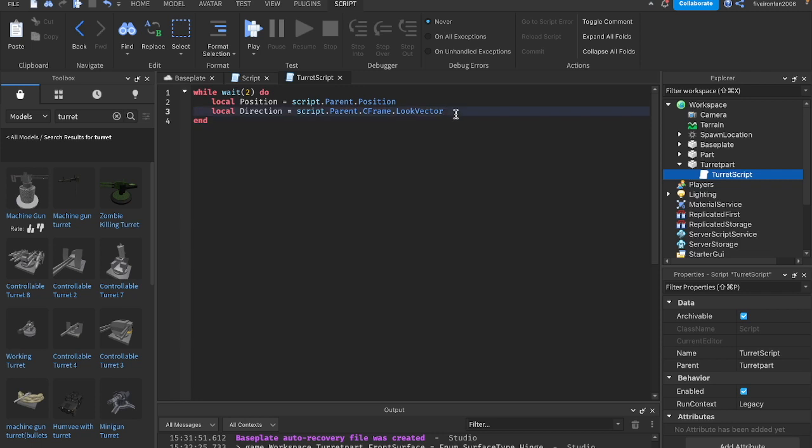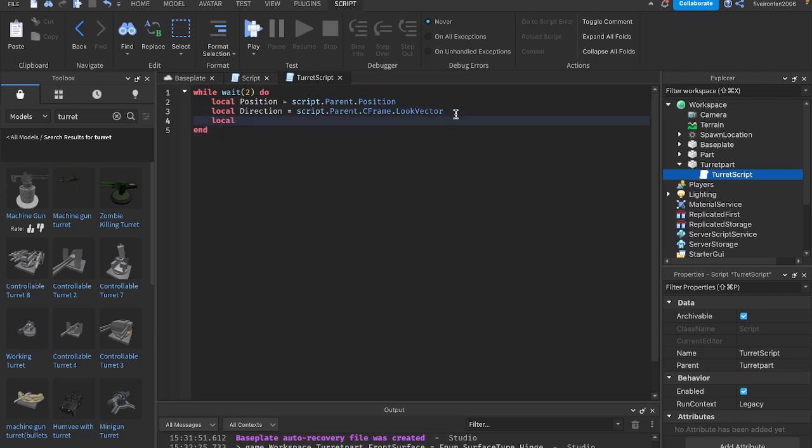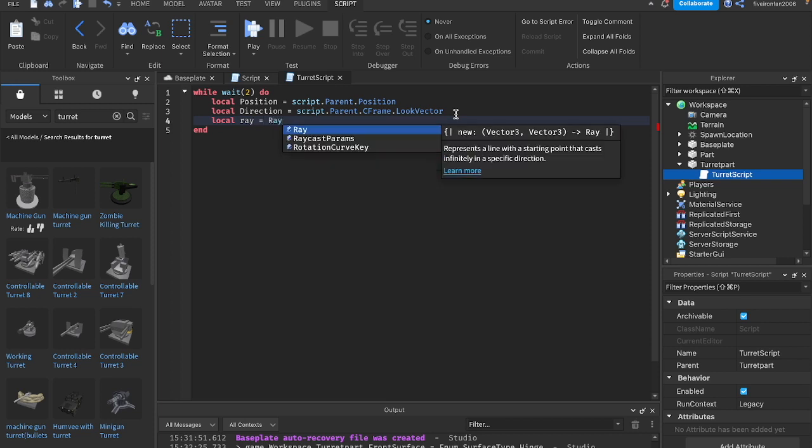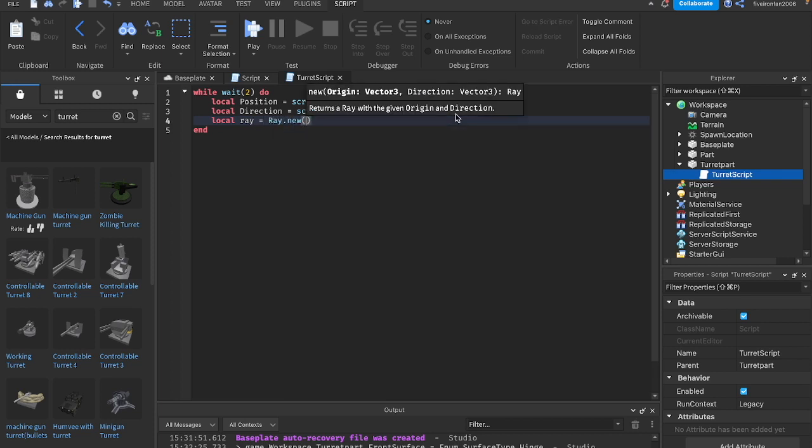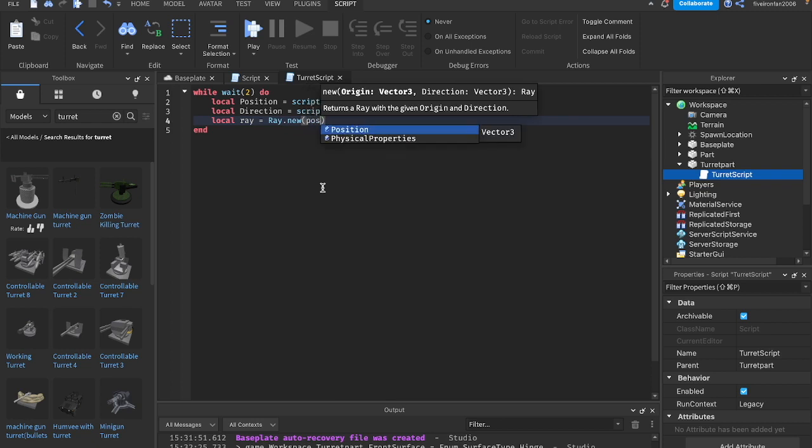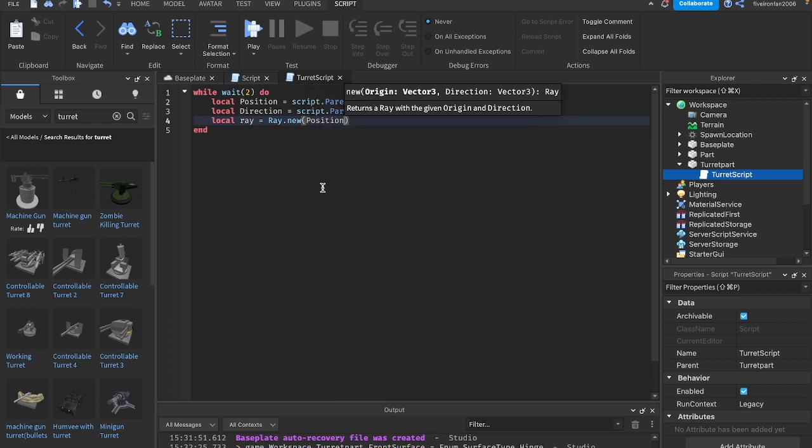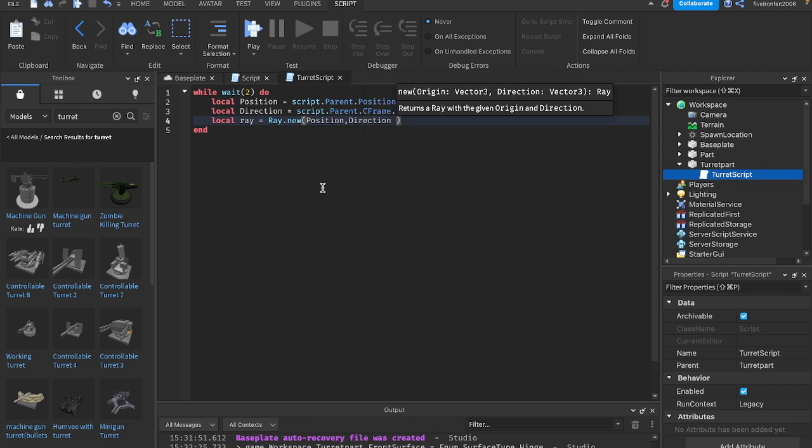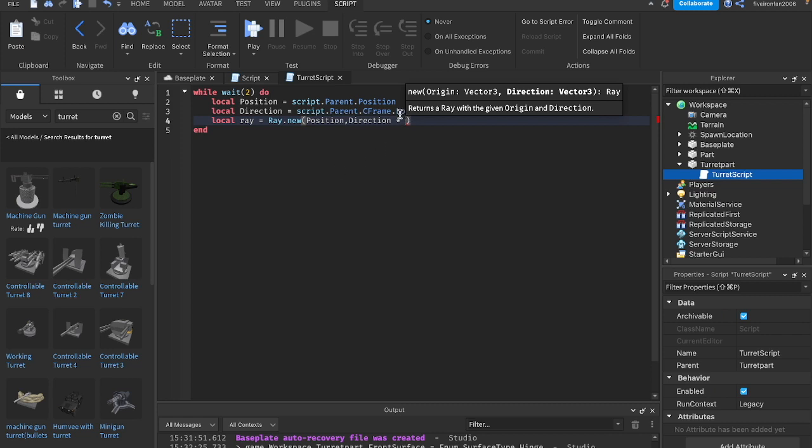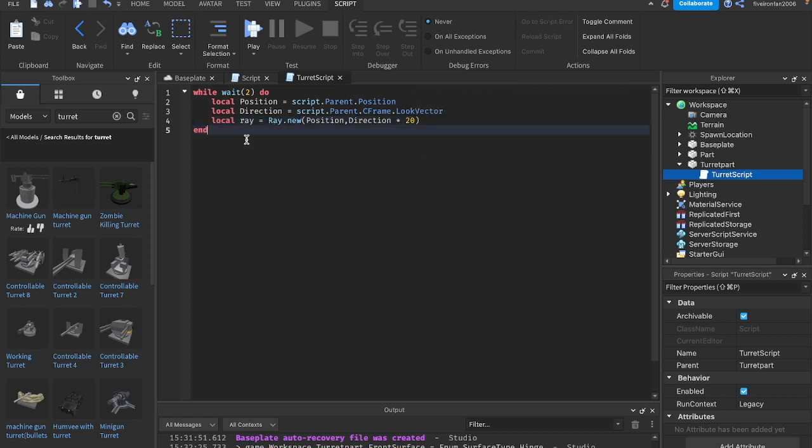Next, we're going to say local ray equals ray with a capital R dot new. On here, we're going to say position. We're going to start with the position and we're going to say direction and we're going to do an asterisk.